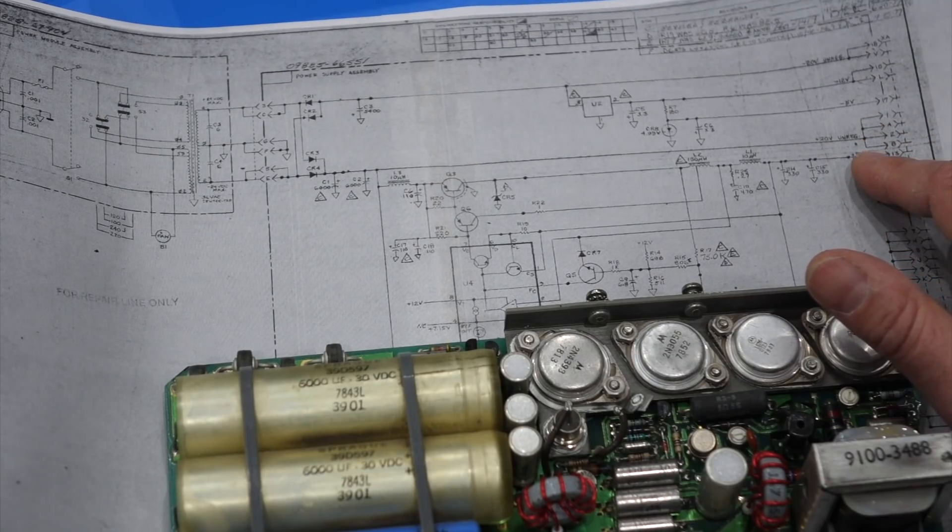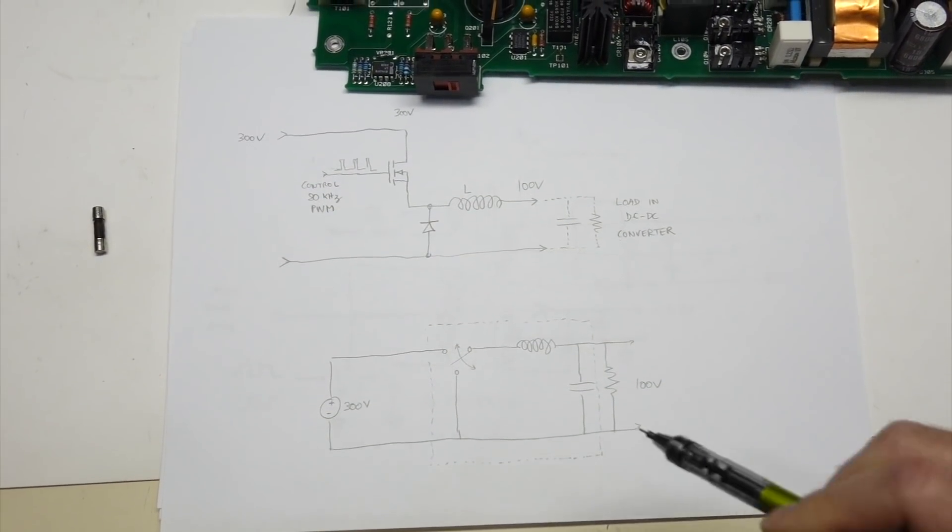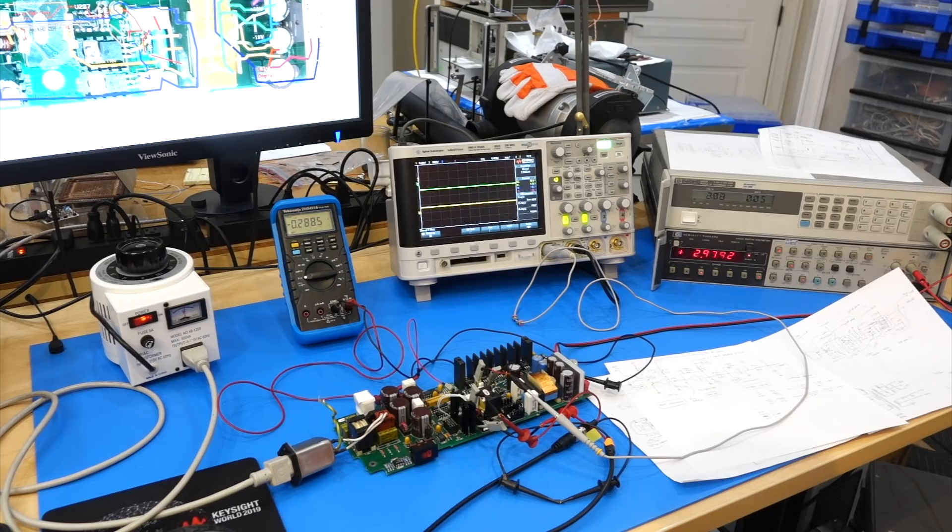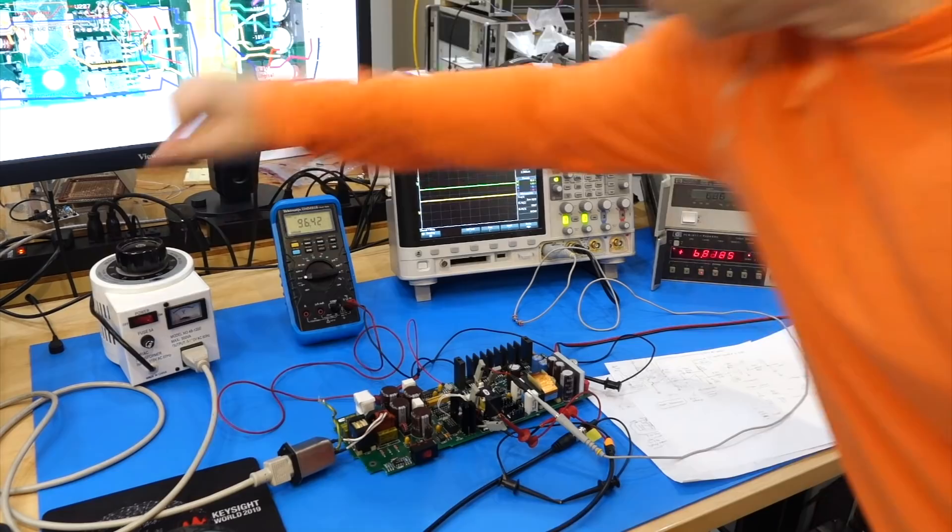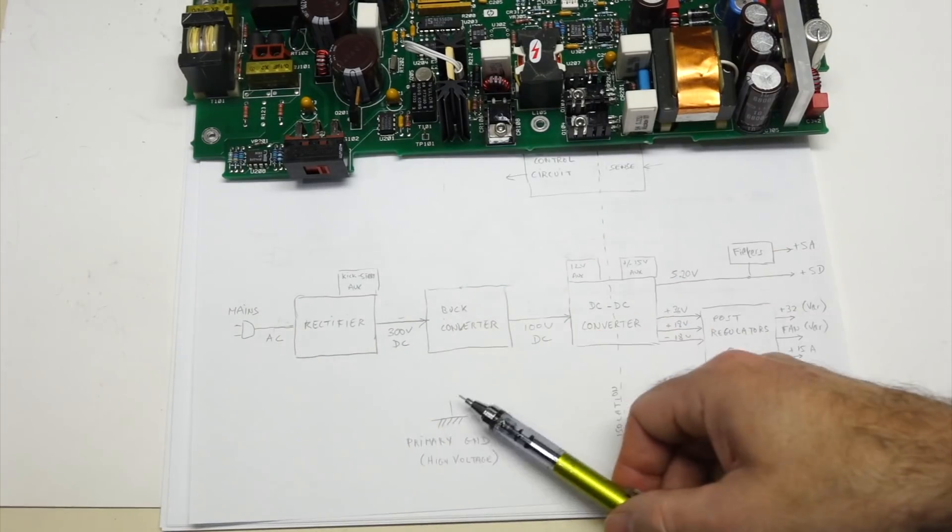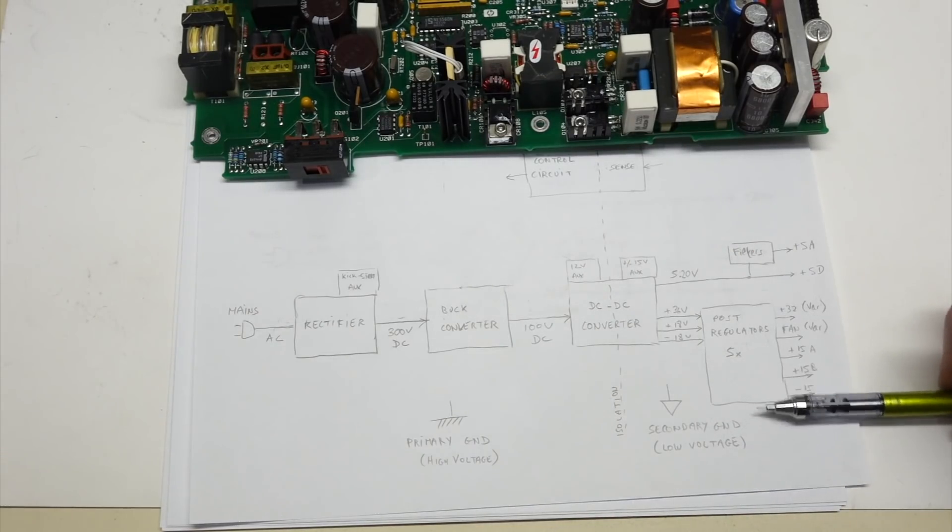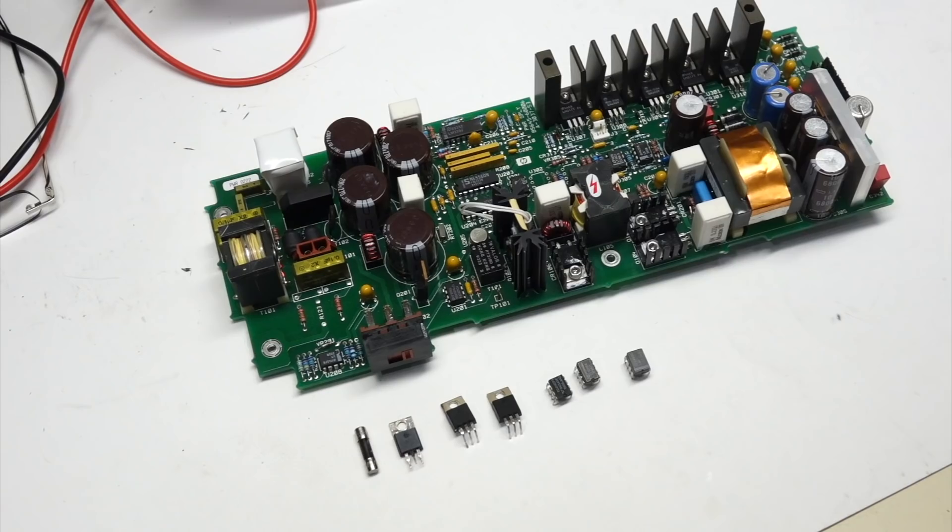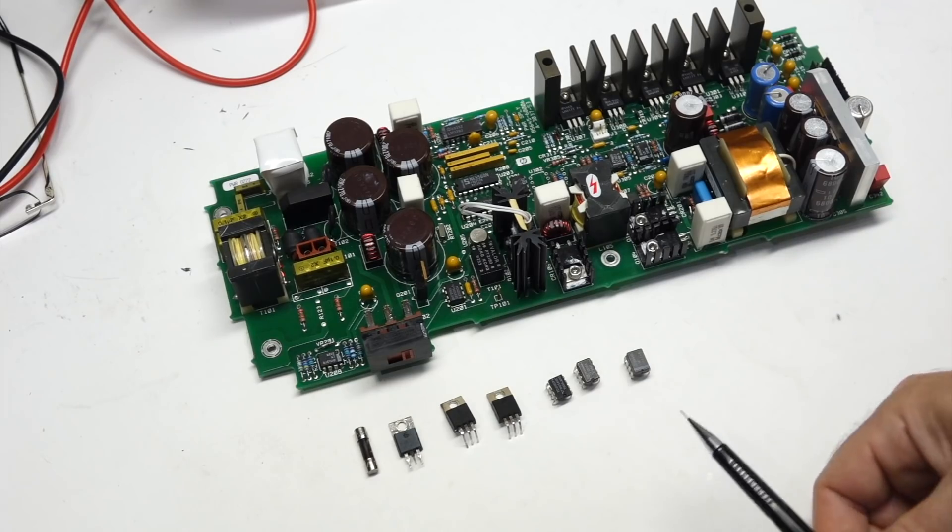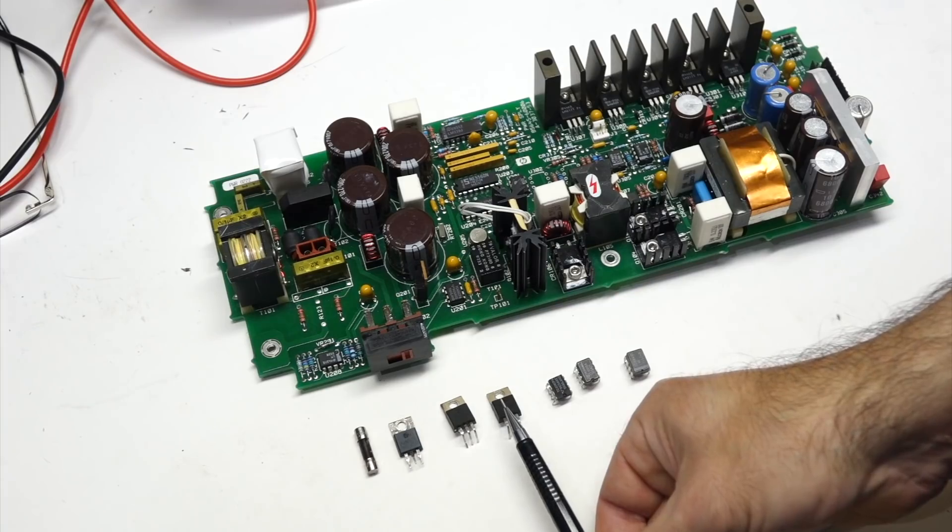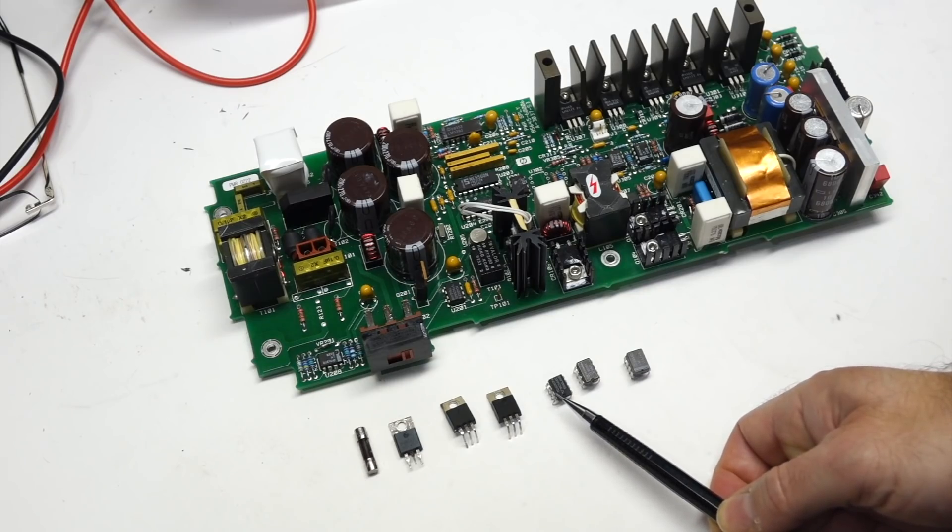So this power supply is just a buck converter, which I explained during a previous epic repair of a more modern HP switching power supply. That poor supply kept blowing itself up, and I wondered at the time why they made it so complicated, and had first a buck converter, then followed by another DC to DC converter. And now it suddenly makes sense. It's to avoid this very failure mode, where a dead buck switching transistor would kill the whole equipment the power supply is connected to.